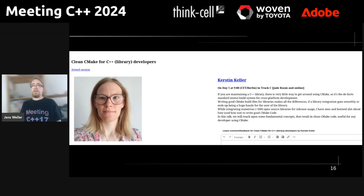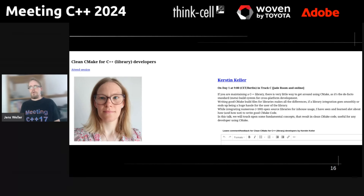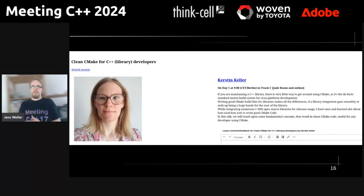Then we have a new speaker, and I'm very happy she made it into the top 10. Kirsten Keller will speak about clean CMake for C++ library developers, which I think is a really important and interesting topic. I think we should have more opinions and voices on what is important with CMake and how it should look, so I'm very happy to have a talk on CMake by a new speaker.